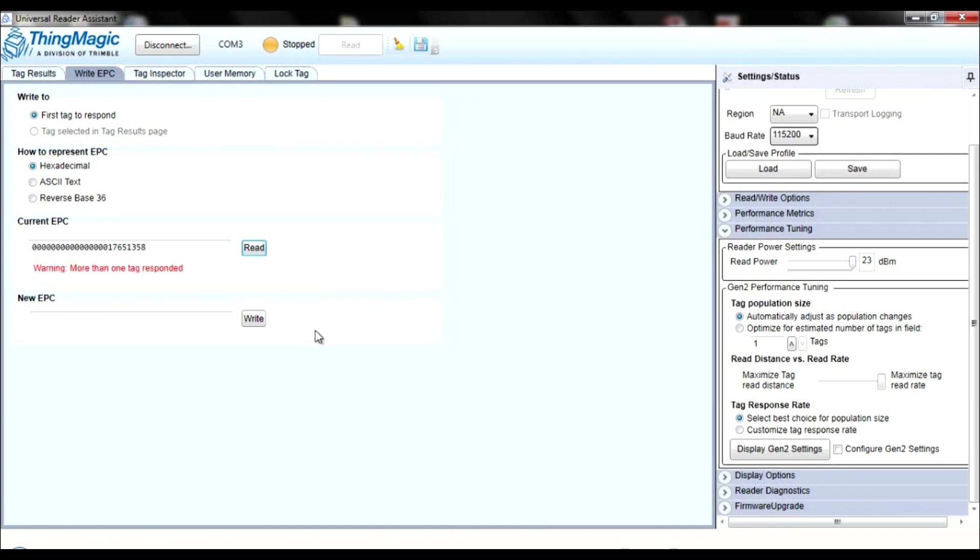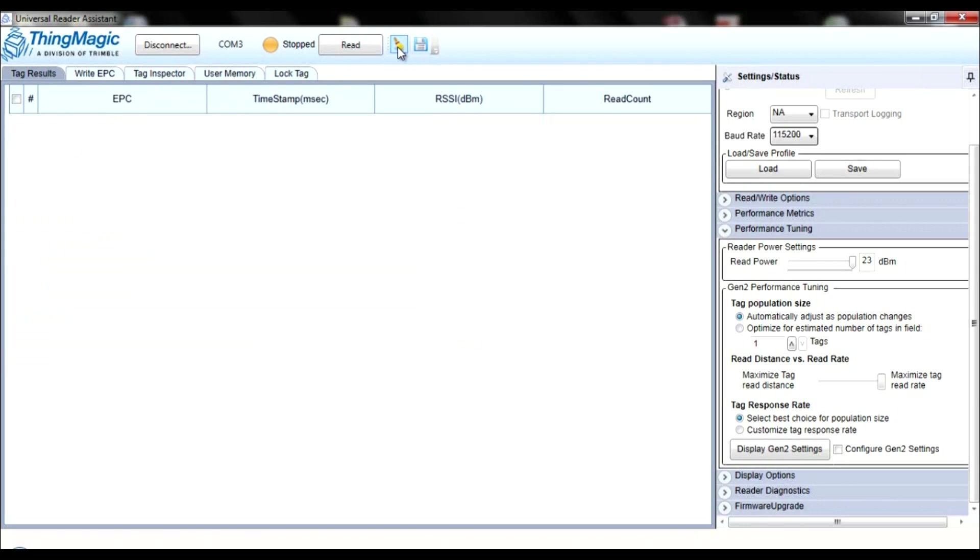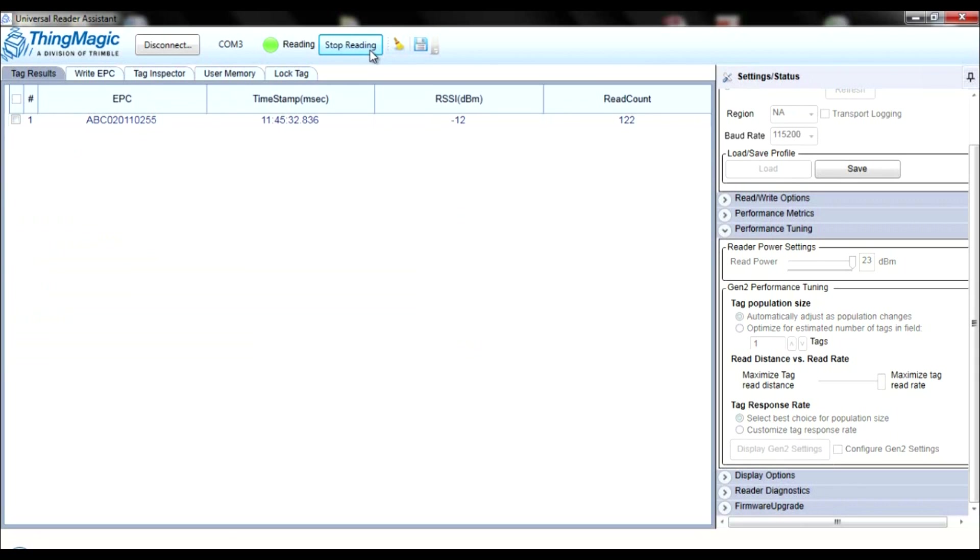Now you may see a warning sign that informs you if more than one tag was found when searching for a tag to write. If you are trying to write a specific tag, take all of the other tags out of the reader's range, click Read again, and you will see that only one tag was found. You can now make changes to that specific tag.